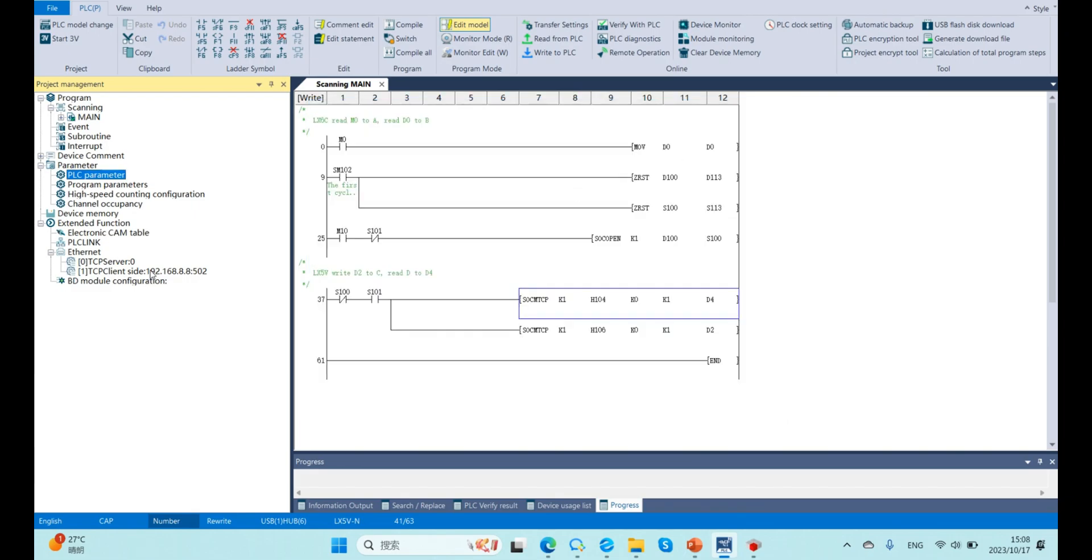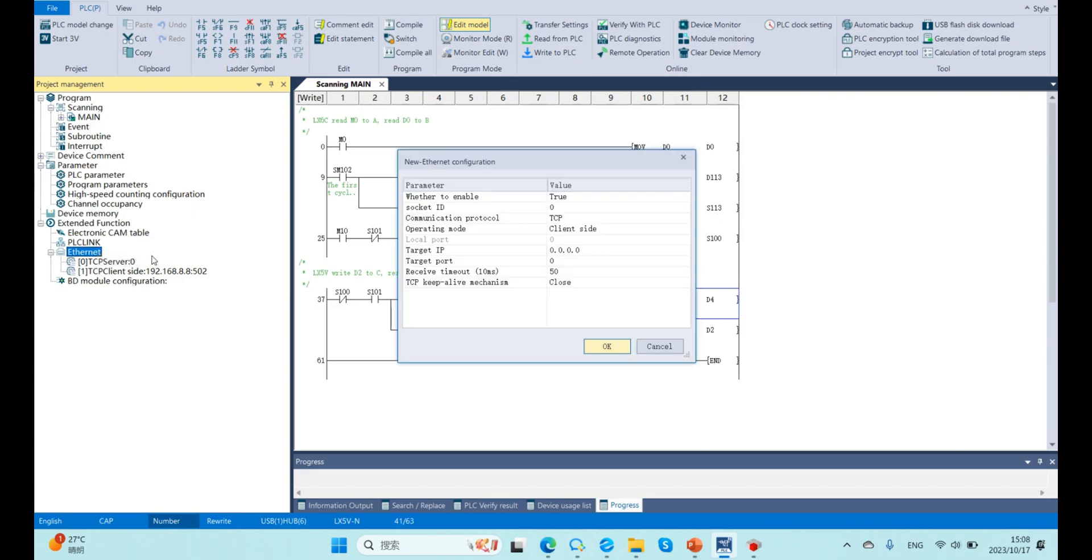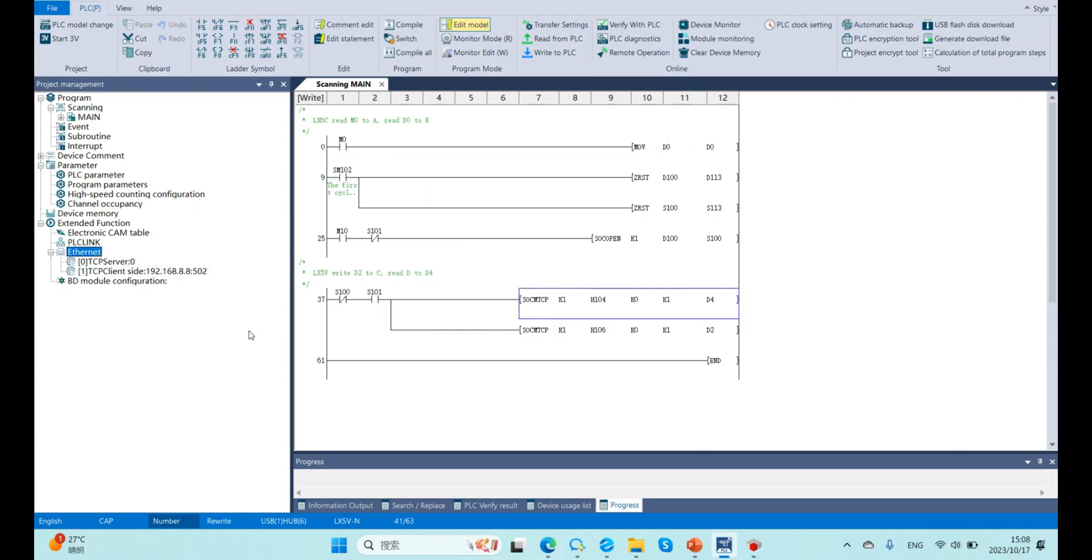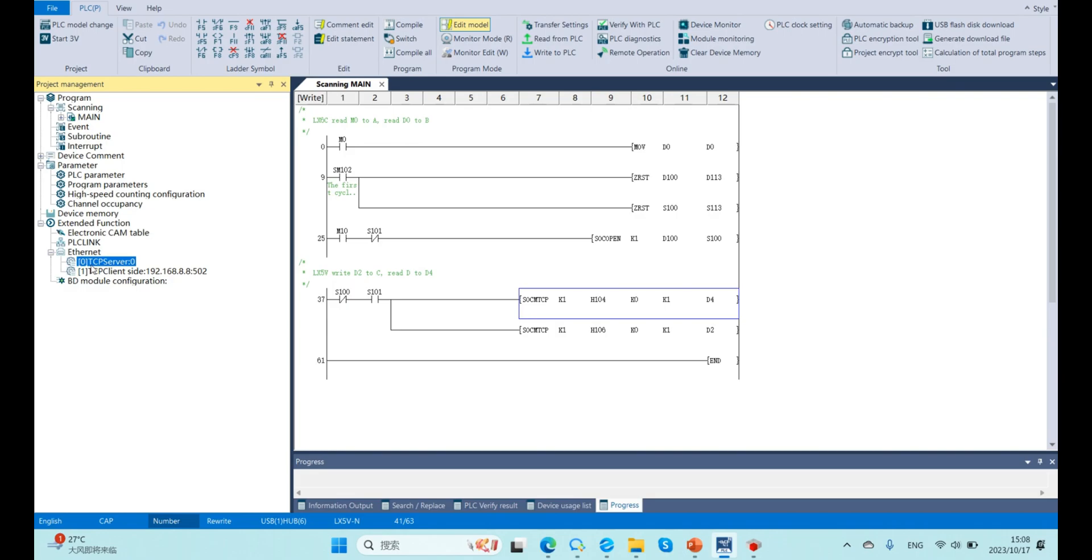And next we need to create two sockets in Ethernet. For first socket, our PLC 5V is TCP server. And for second socket, PLC is client and the target ID is 6C IP.